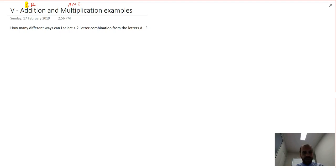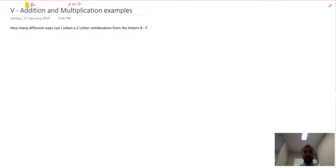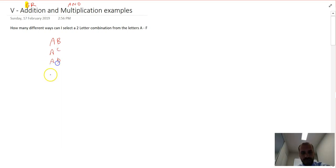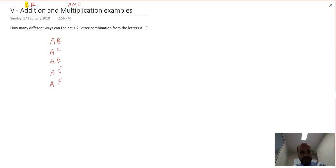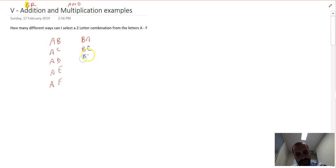How many different ways can I select a two-letter combination from the letters A to F? I've got six letters: A, B, C, D, E, F. For a two-letter combo — like for a lock — I could use AB, AC, AD, AE, AF. I'm assuming I can't repeat letters, so AA is not allowed. Similarly for B: BA, BC, BD, BE, BF, and so on.